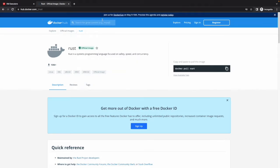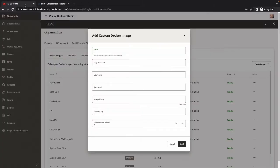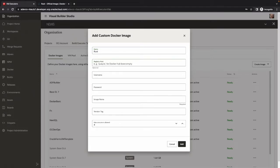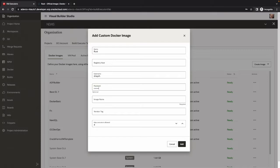It's called Rust and we're going to define a custom Docker image. We'll give it a name. Then we need to specify which registry we're pulling the image from. If it's Docker Hub, you can leave this empty. You need to specify username and password to connect to your registry.